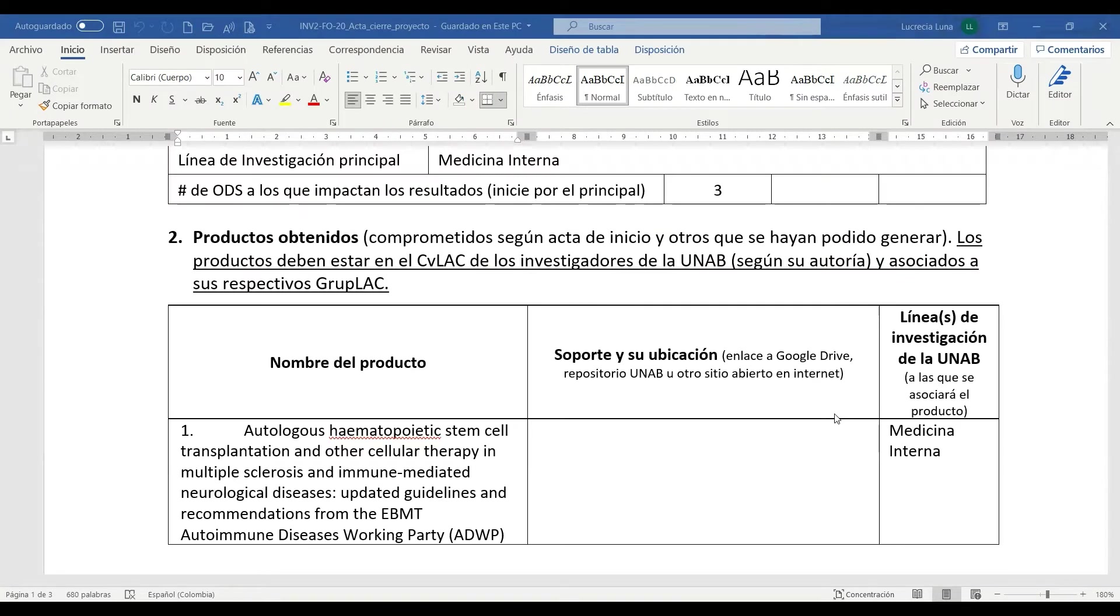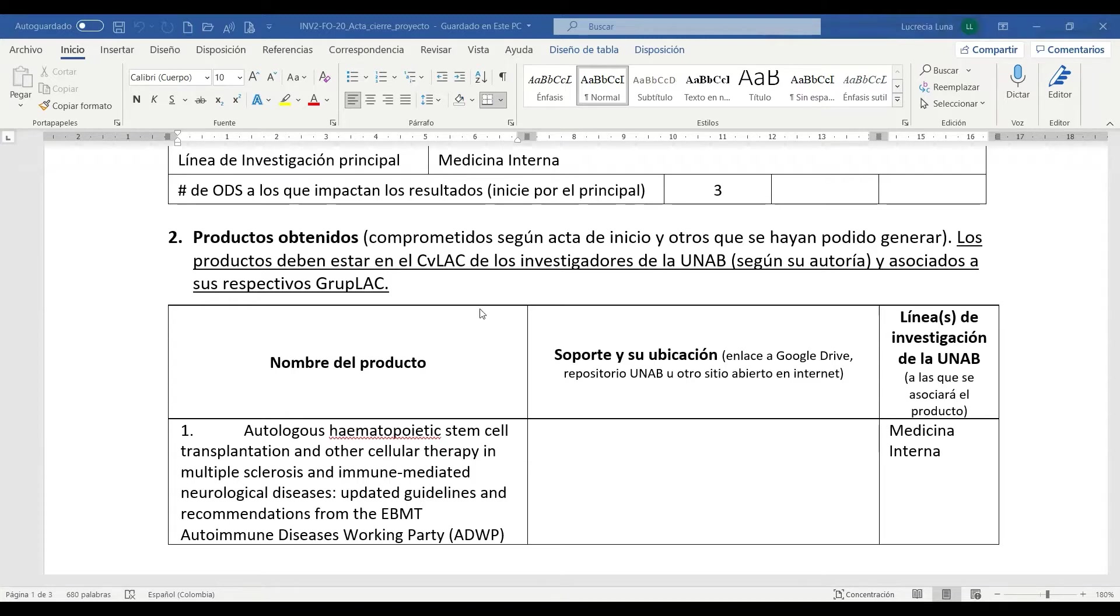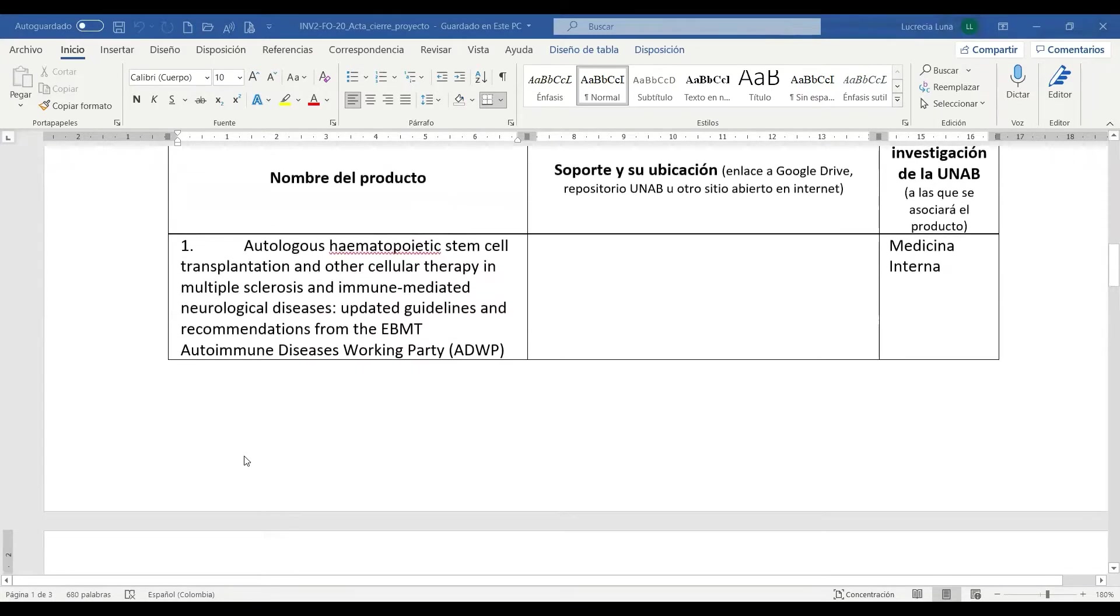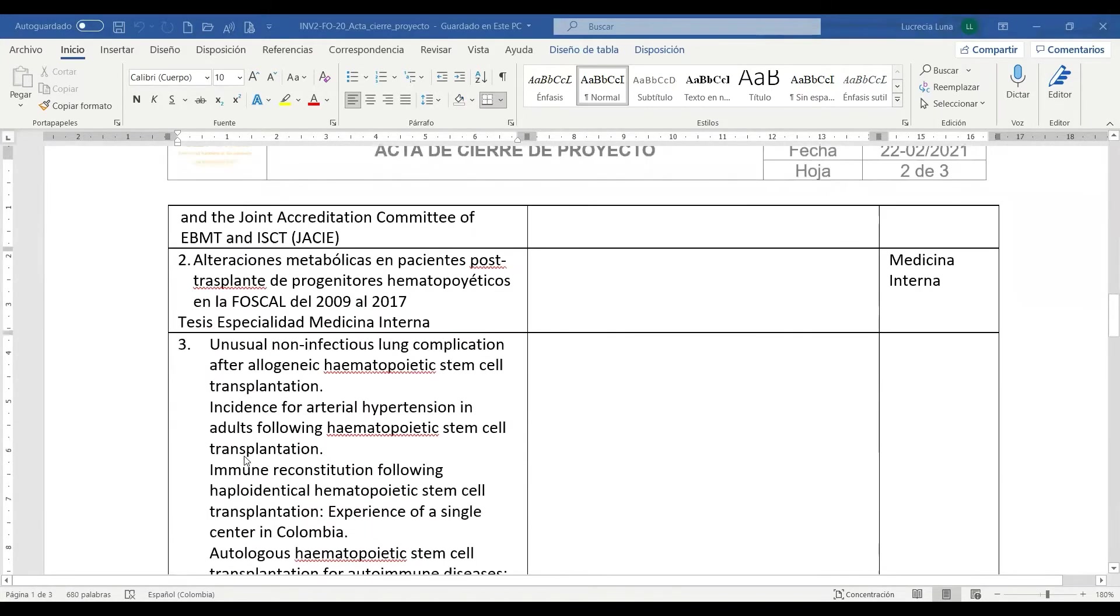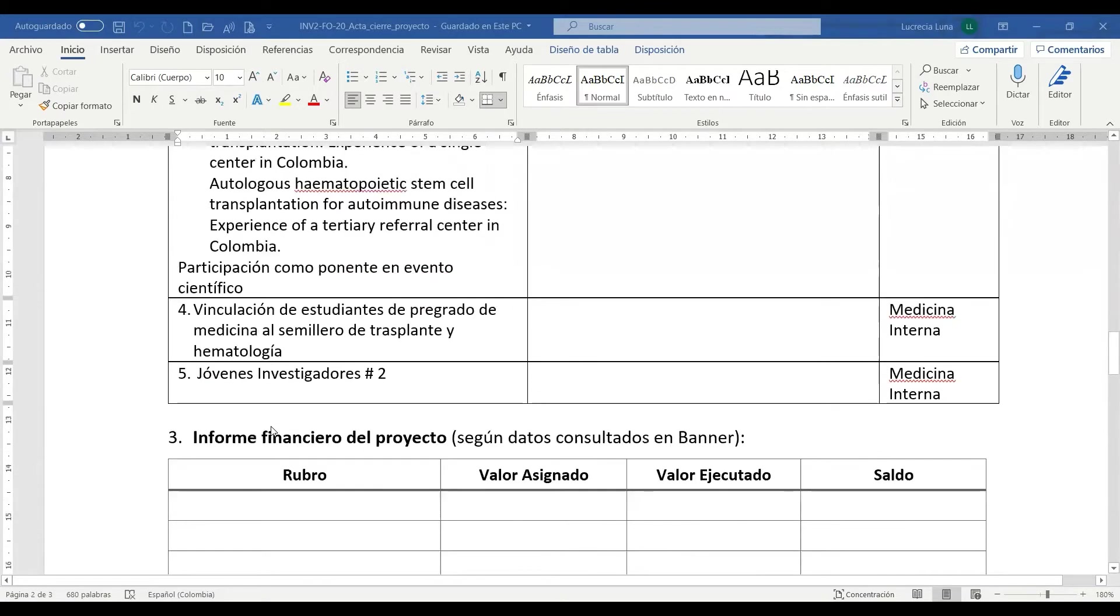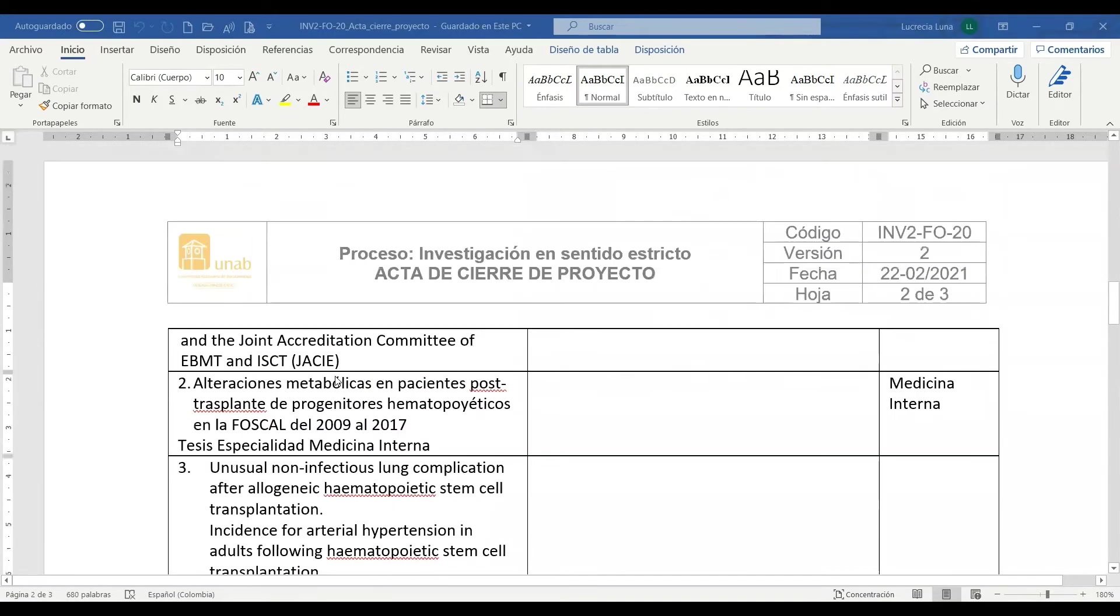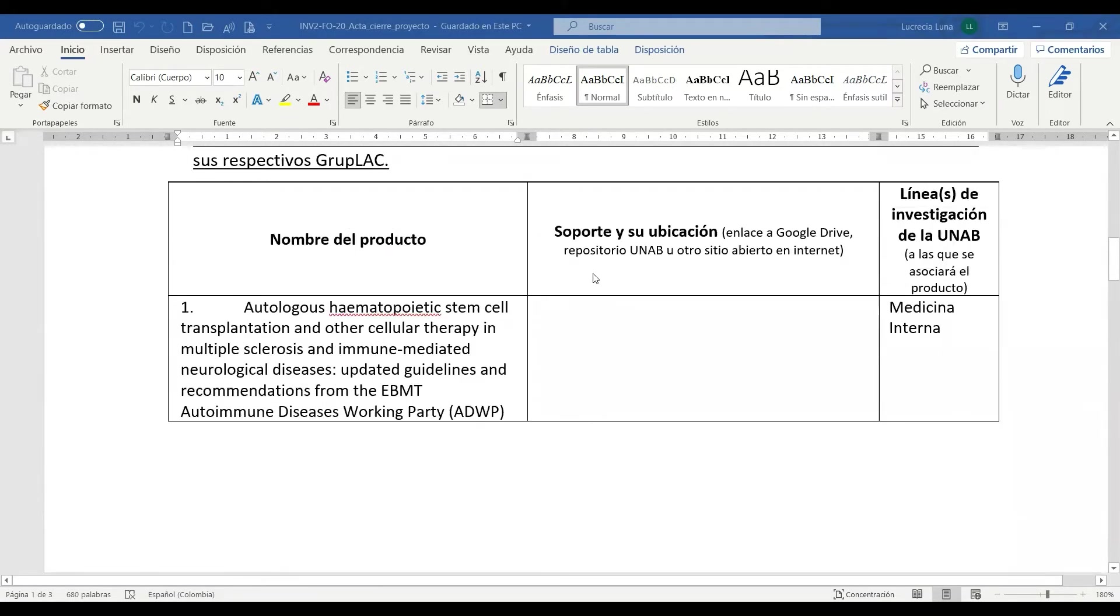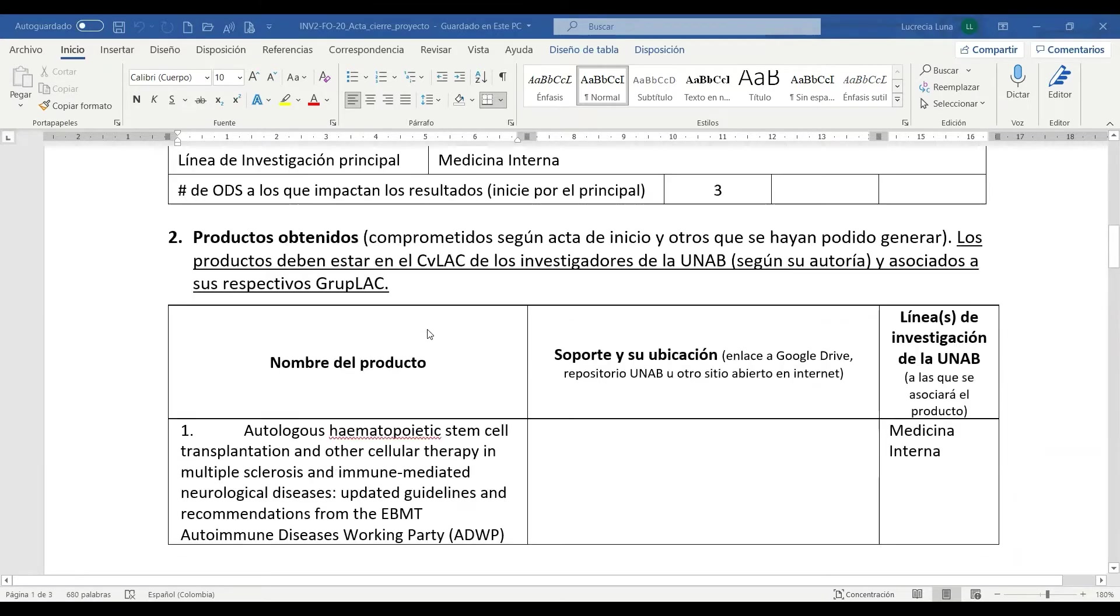Les compartiremos la forma de diligenciar la tabla de productos obtenidos dentro del acta de cierre de los proyectos. En esta tabla se espera que se relacionen los nombres de cada uno de los productos que han sido comprometidos en el acta de inicio del proyecto y aquellos que puedan ser productos adicionales que se obtuvieron. Este proyecto tuvo como compromiso un artículo.